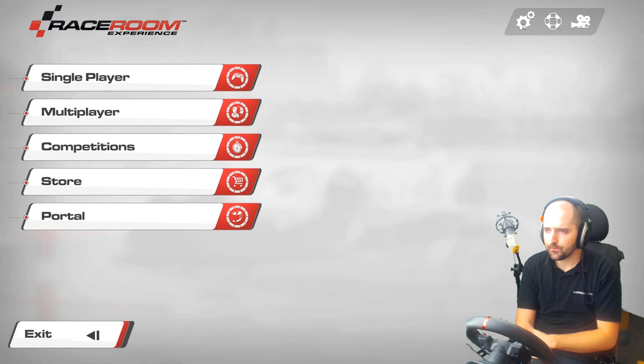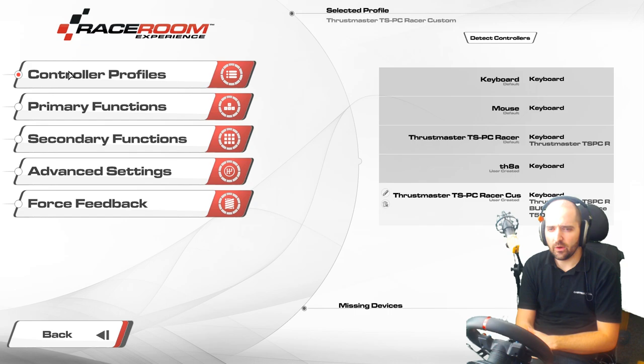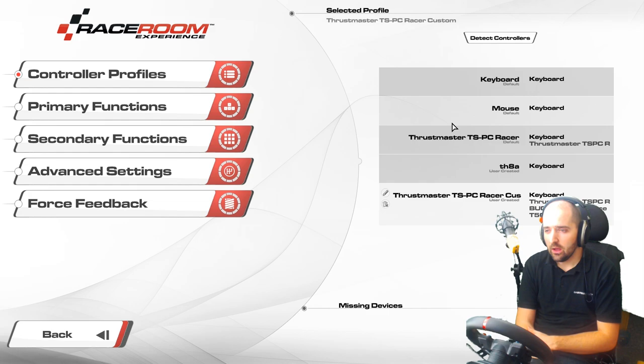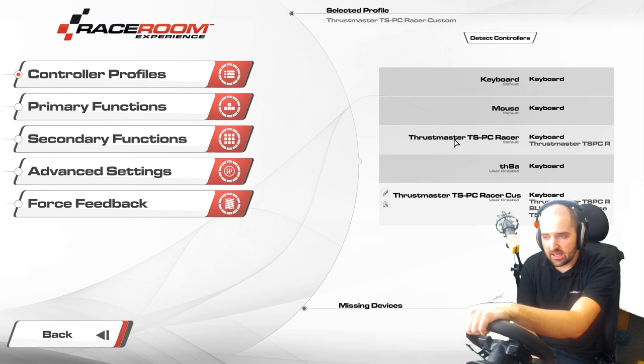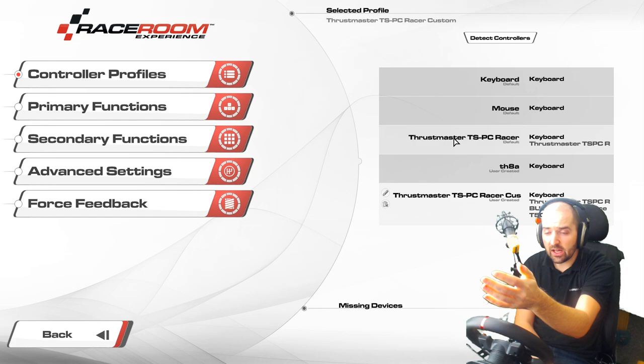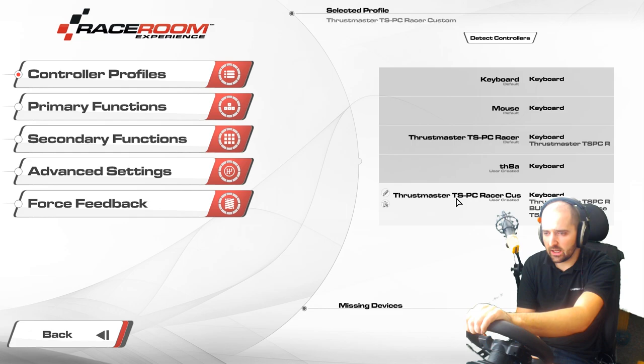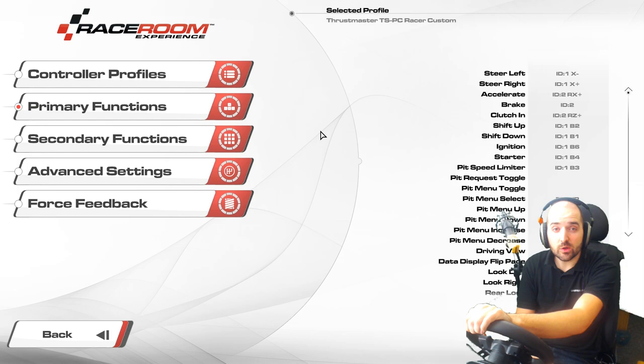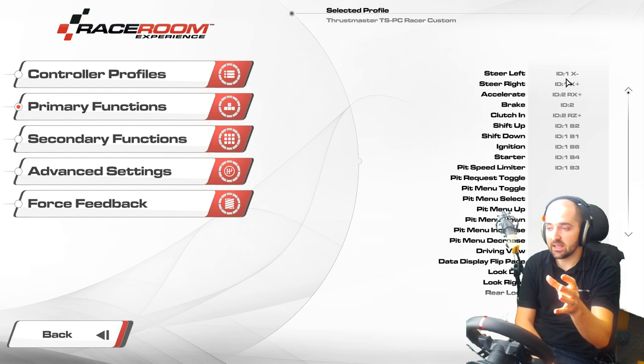You'll see there's controller profiles — we've clicked on that and we've got a list of everything. These are our controller profiles, and you should see one controller profile which basically has the name of your steering wheel or one of your devices you've got plugged in. In our case we've got a Thrustmaster TSPC Racer plugged in and we've got a profile here. You just click on the one that's got your wheel name on it, and once you've selected it you can then go to primary functions and begin setting up your devices.